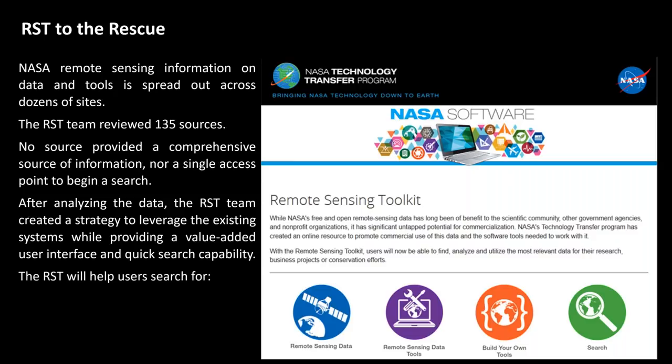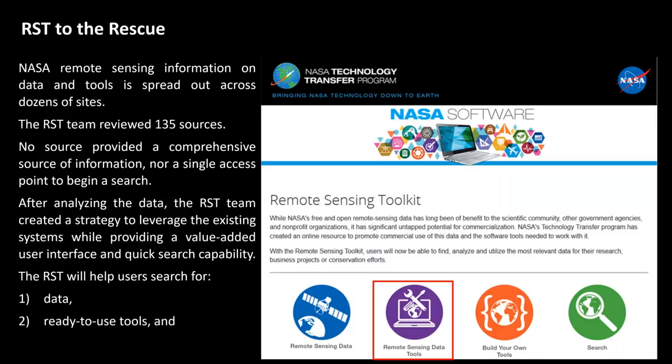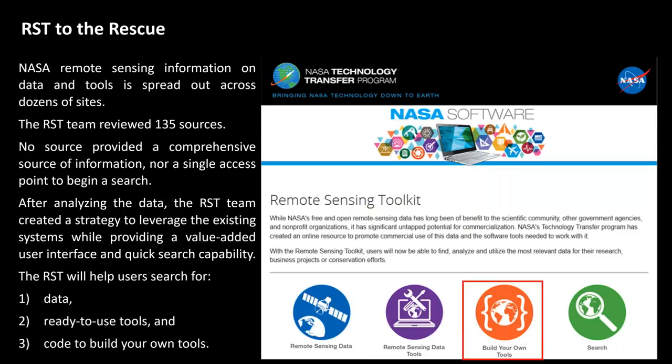When we were looking at how to organize this data, we grouped it into the following categories. There are tools to help users search for remote sensing data itself. There are tools to help users analyze remote sensing data — ready-to-go tools that you can use as is. But there's also software that you can use to build your own tools, to create your own custom workflows, and to optimize them for your specific application. This is how we structured the content within the Remote Sensing Toolkit.